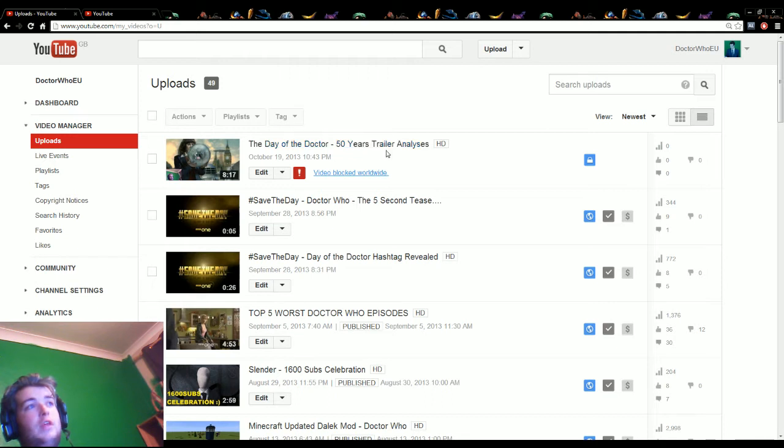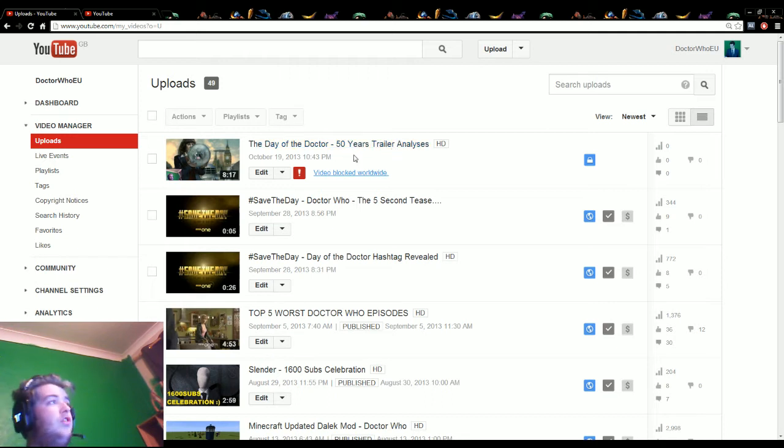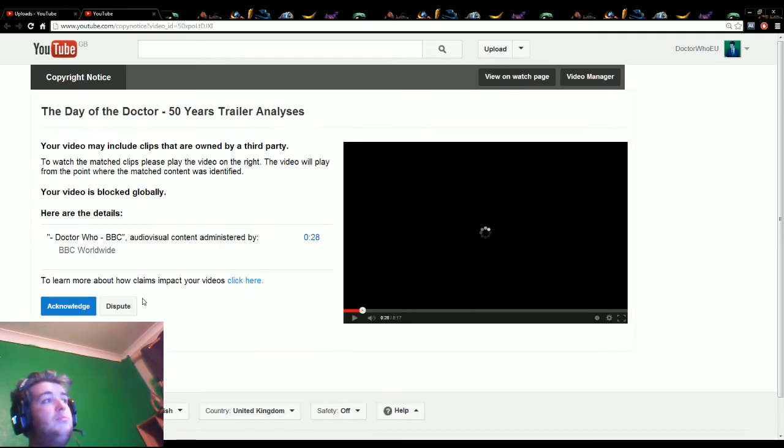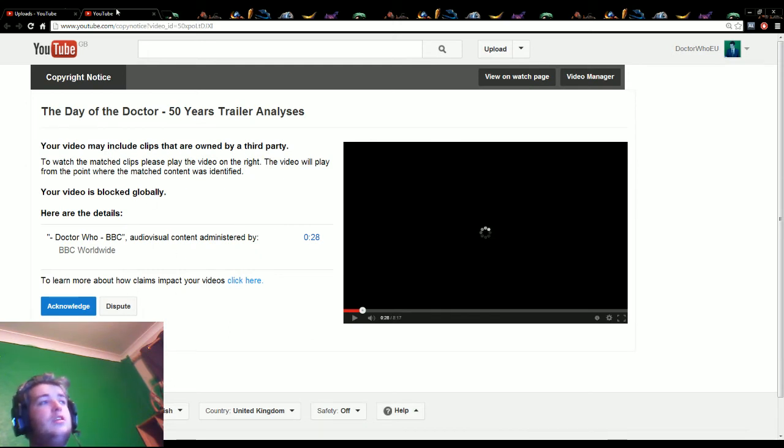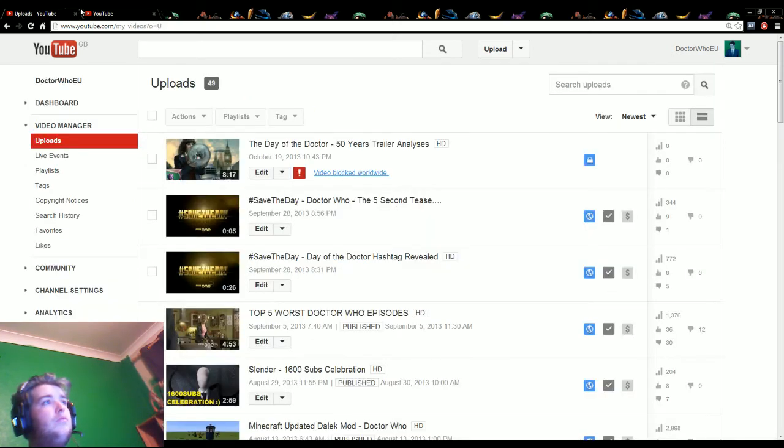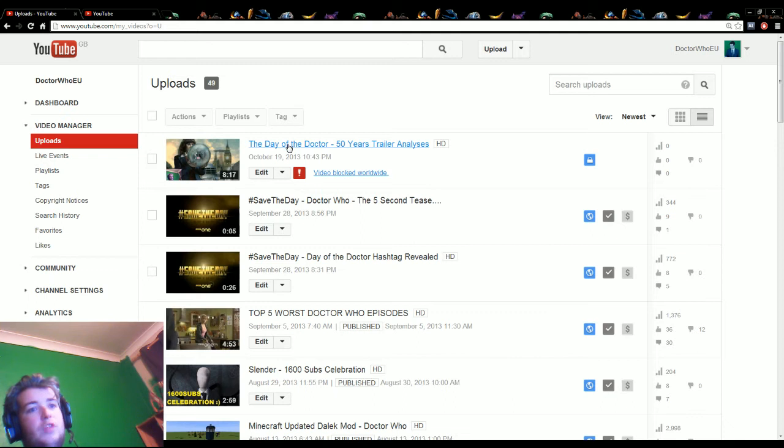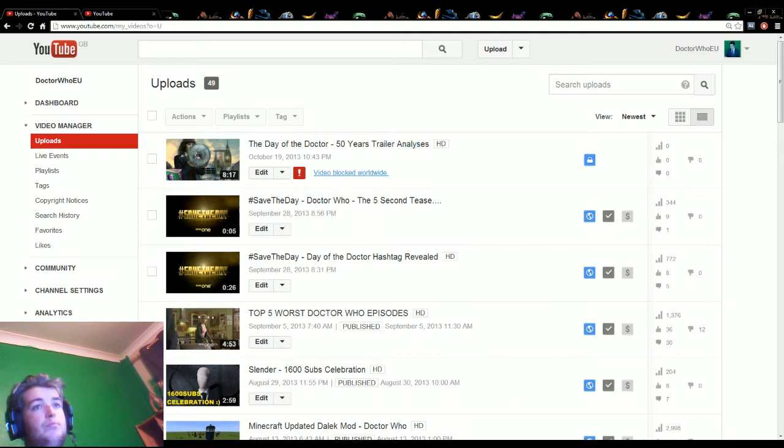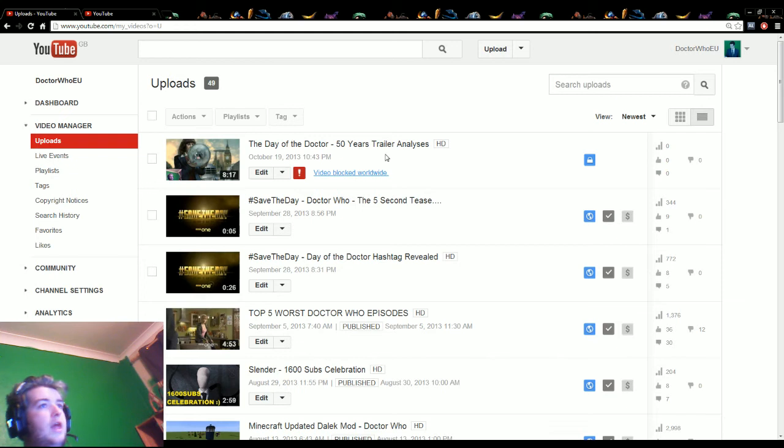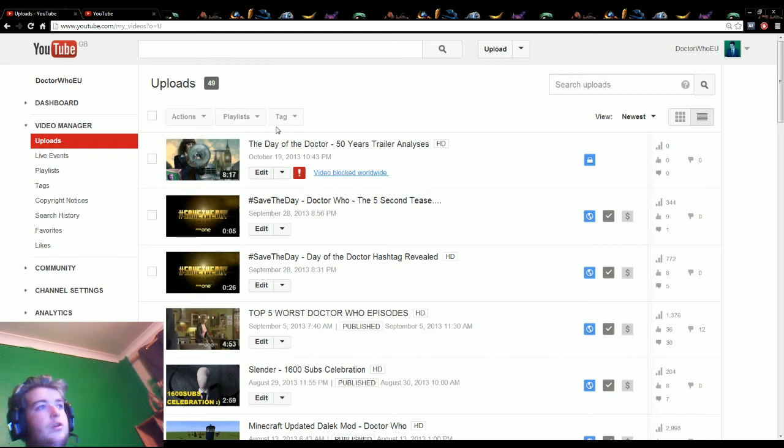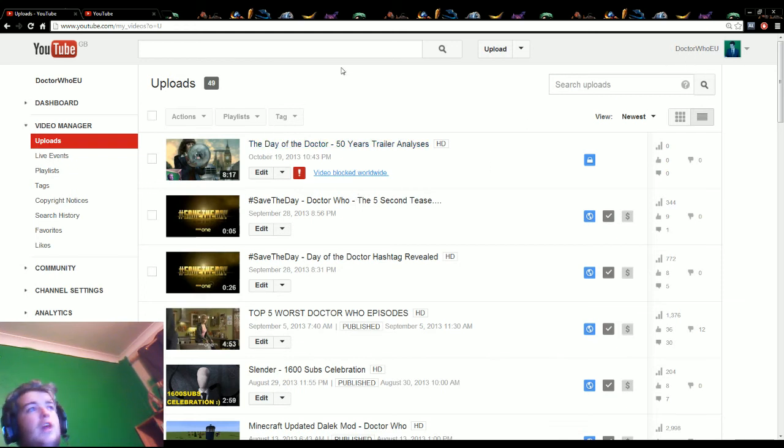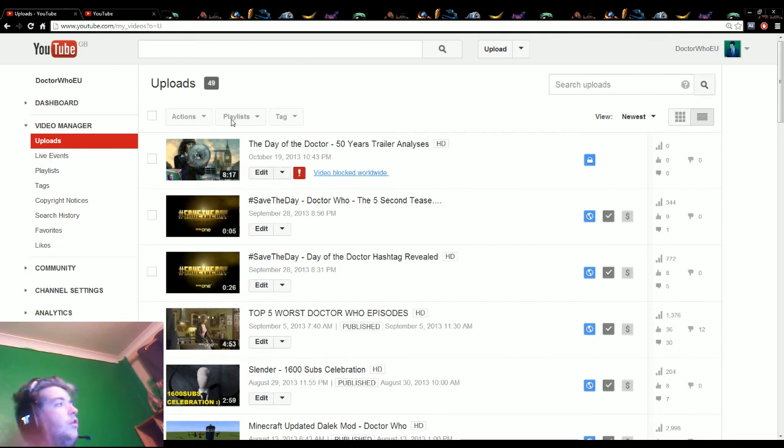This would be a video of the 50 Years trailer analysis, but it seems BBC Worldwide now hates me. I've tried to upload it since literally about 20 to 9, and every time it's just getting blocked. I can't dispute it because I could lose the channel, and I enjoy this channel a fair bit.